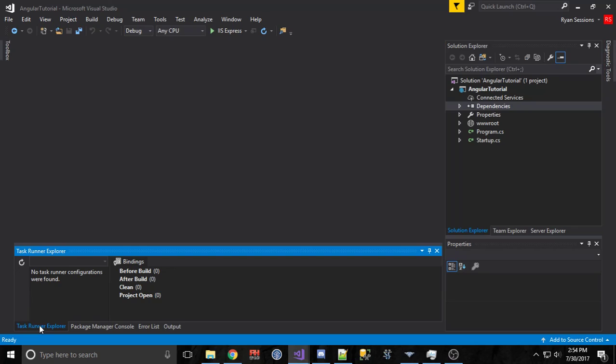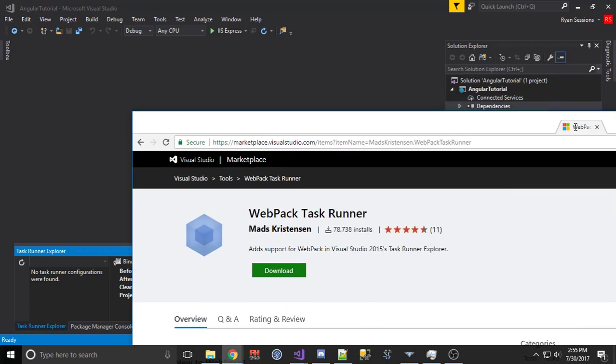The one that everybody's using today is called Webpack. It kind of does everything for you. It's a little bit stronger than Grunt and Gulp. It's pretty hard to get used to at first because you have this huge configuration file, and I'll show you that later. But there is a Task Runner specific to Webpack.